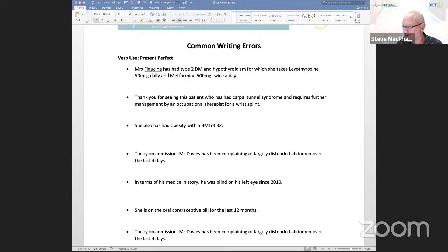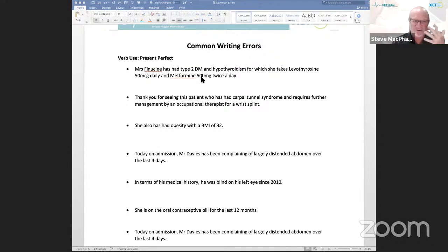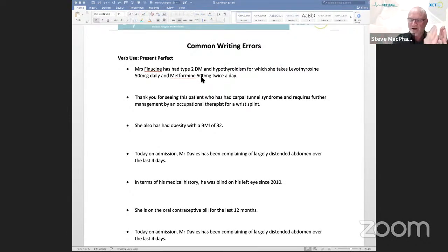One common thread among language learners is that a lot of the mistakes made are common to different language groups and indeed among all learners. If you can review some of these common errors and learn from these mistakes, you're going to reduce errors in your writing. If you reduce your grammatical errors and improve grammatical accuracy, your score will go up exponentially. That's our goal today. I'm going to start with the present perfect, because it's a very difficult verb tense to get your head around — there's a degree of flexibility and variation in its use.